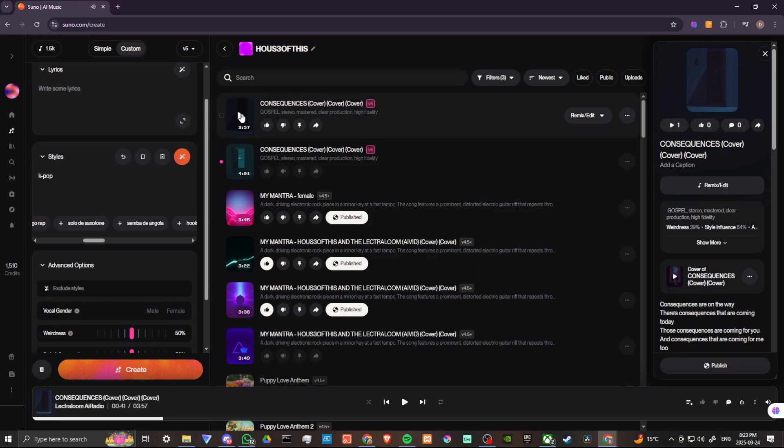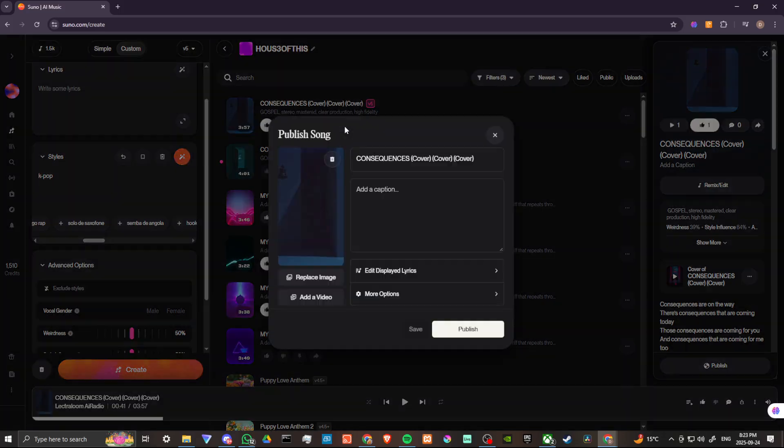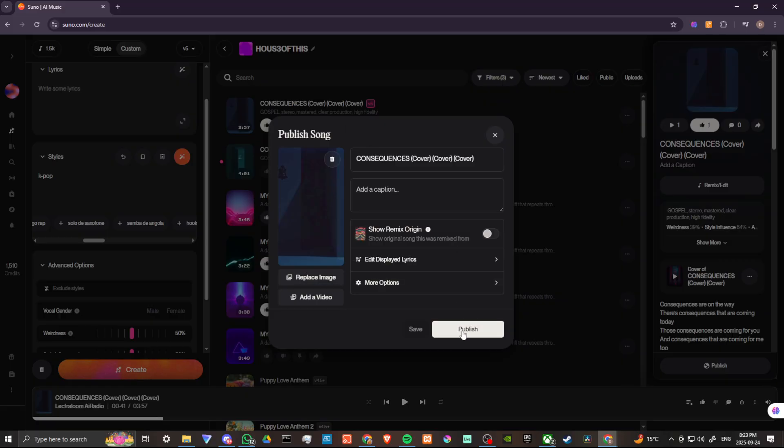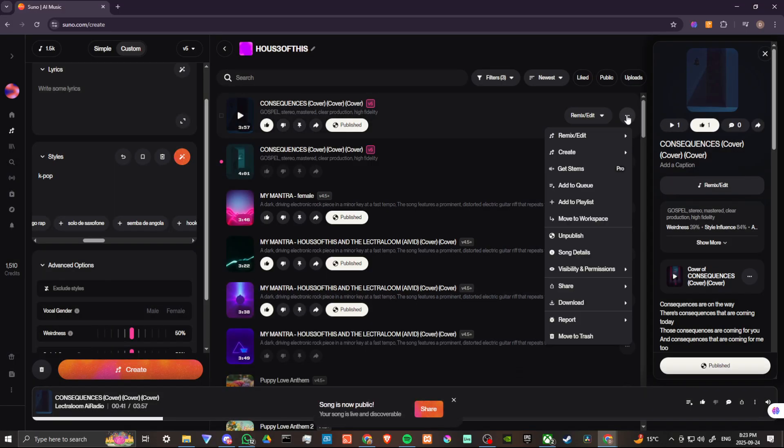So there you go. That's what it sounds like when you update the genre for a song and create a cover. So this is pretty cool. The female gospel version of that song. If you are interested, you can listen for yourself. We're going to go ahead and publish that if anybody wants to listen to it.